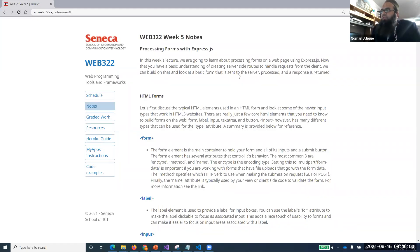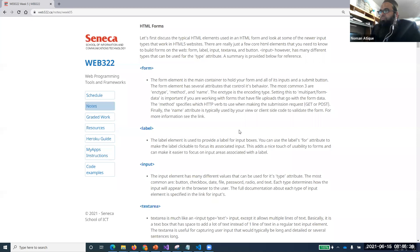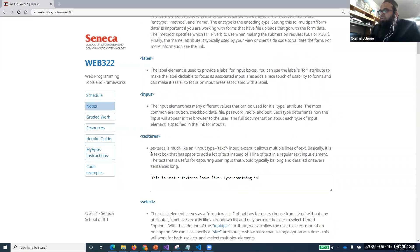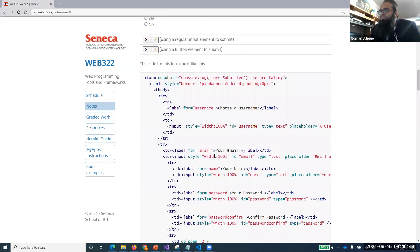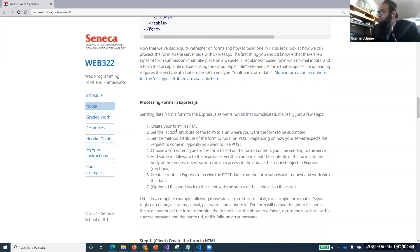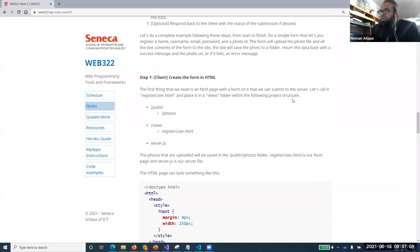This is week five and we have the topic: processing forms with Express.js. We'll be talking about HTML forms a bit, but I'm expecting that you already have a good understanding of forms from your course 222, where forms were comprehensively used in assignments and exercises. We'll see what is different here, and then talk about how to process forms in Express.js.